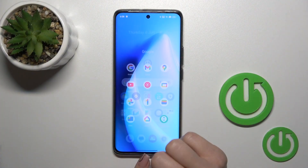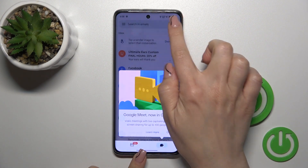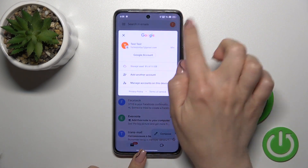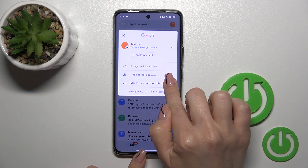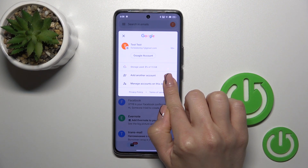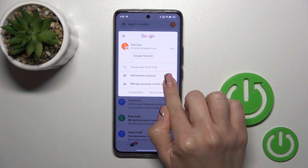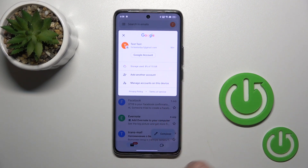So first, open the Gmail application and tap on the right upper corner. Tap to manage accounts on this device, because we should first log out from Google account on our device and after that we'll automatically log out from the Gmail app.